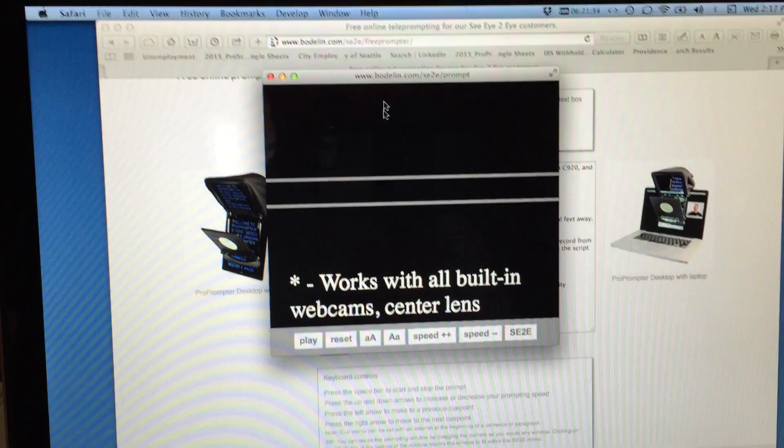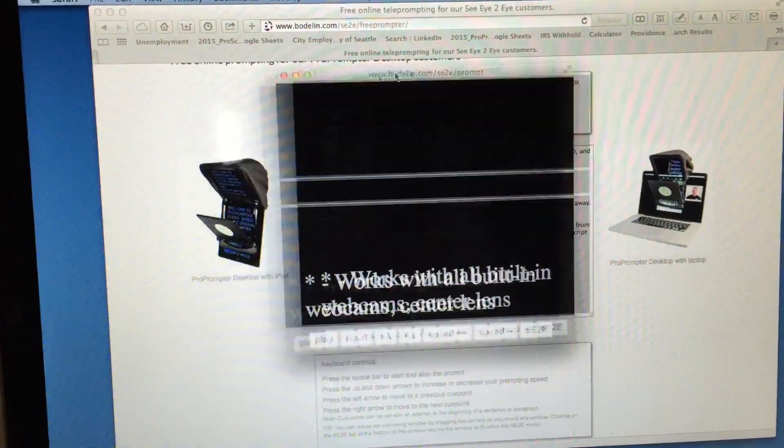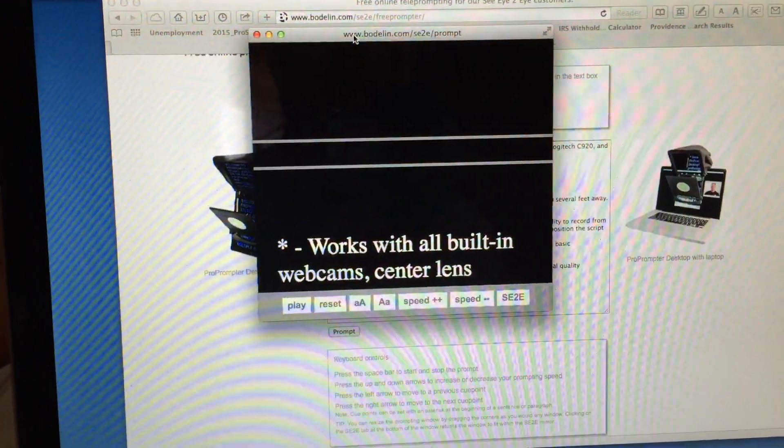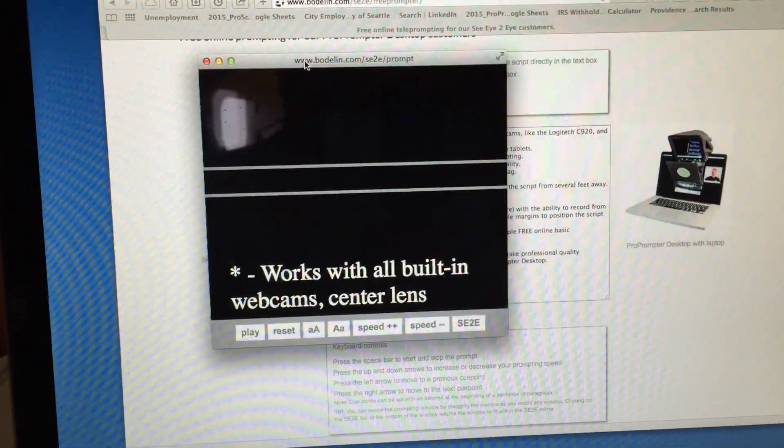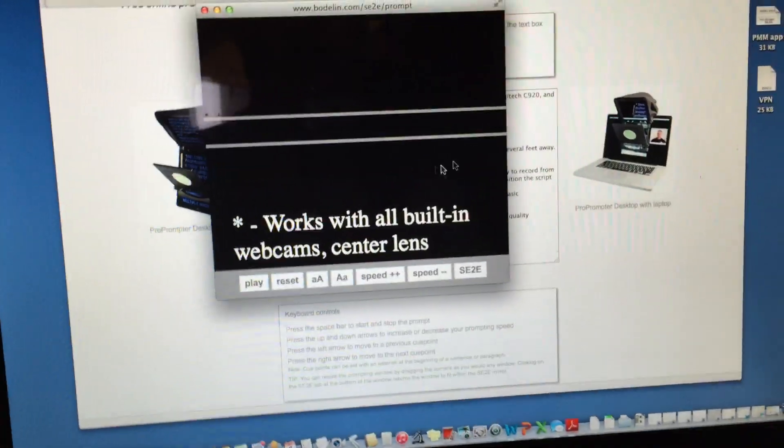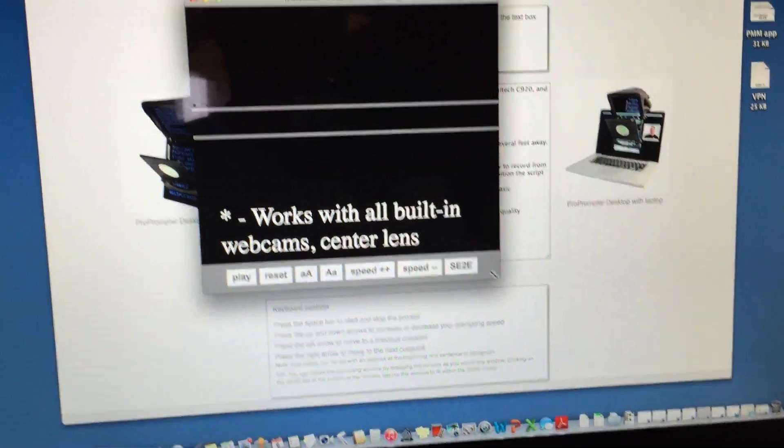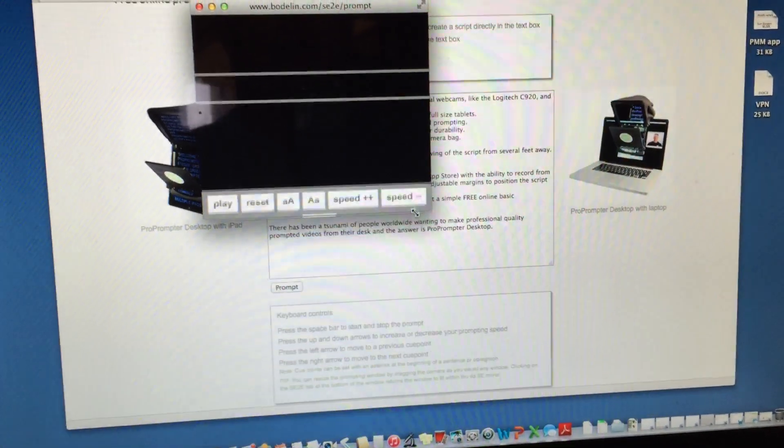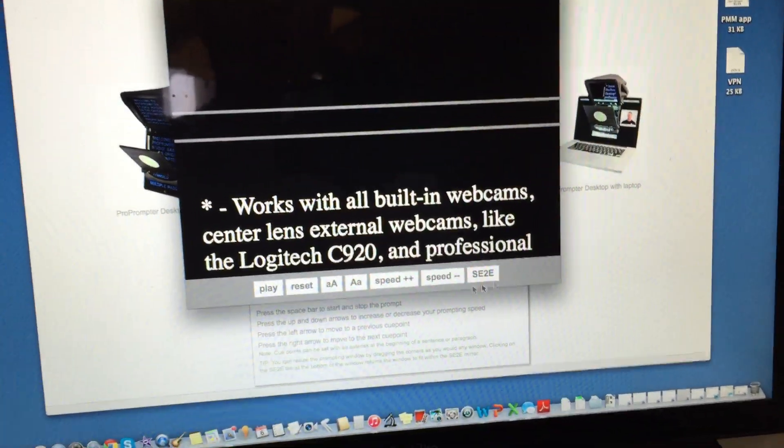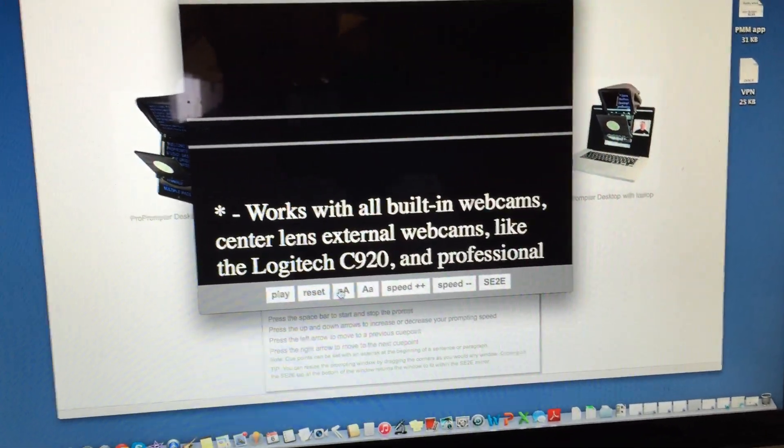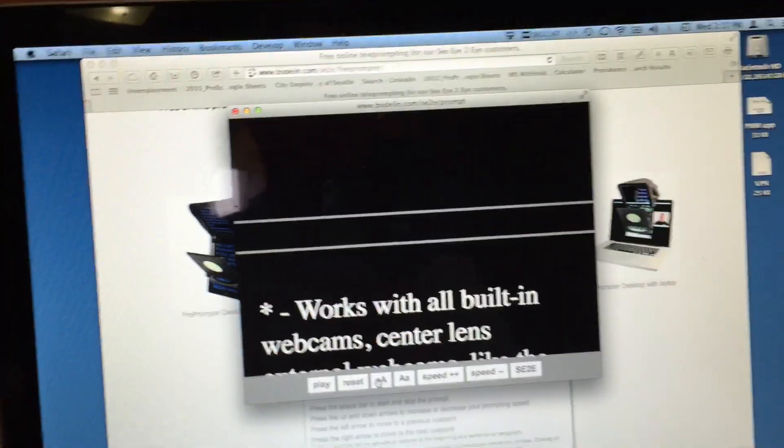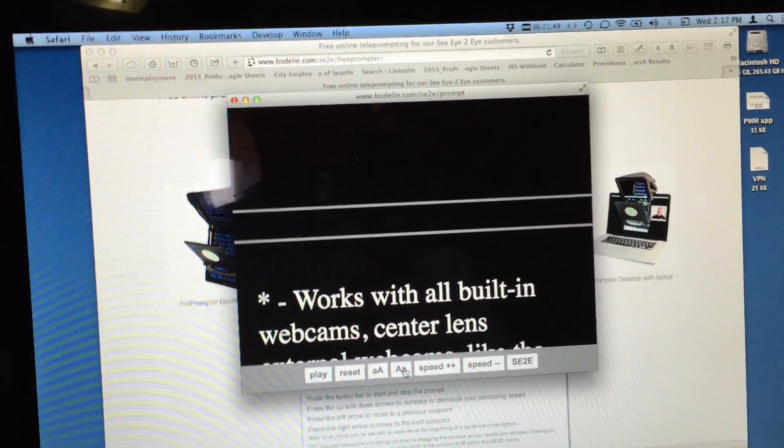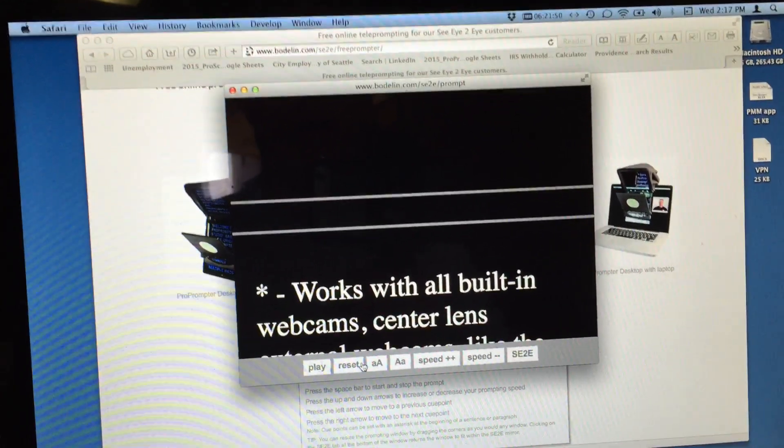Here is the free prompter, and I can move this around anywhere on my screen. I can resize it, make it much bigger, I can put the fonts way up high like this, whatever I want.